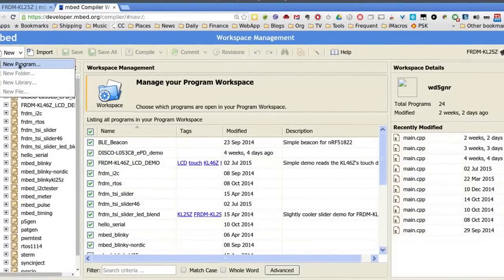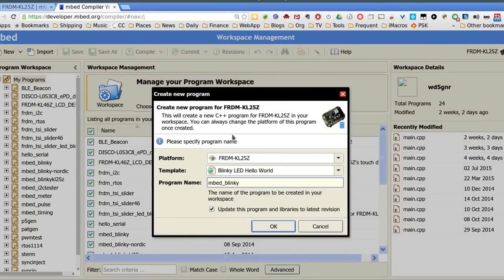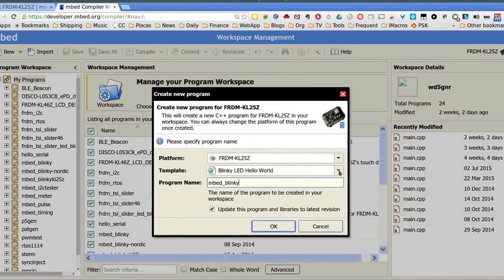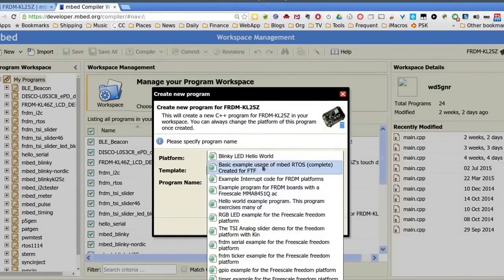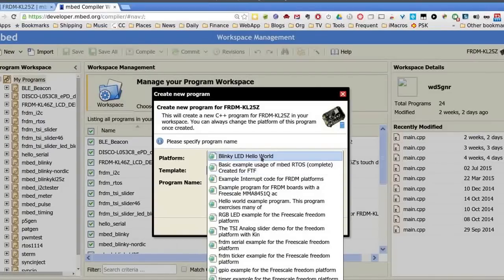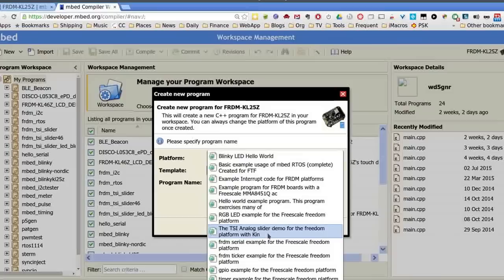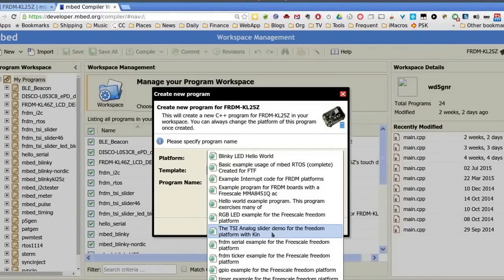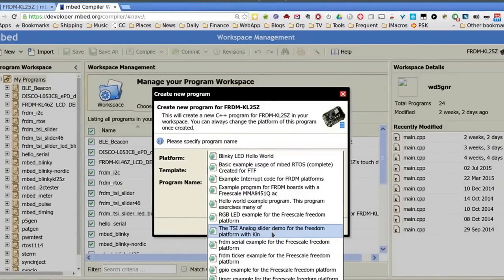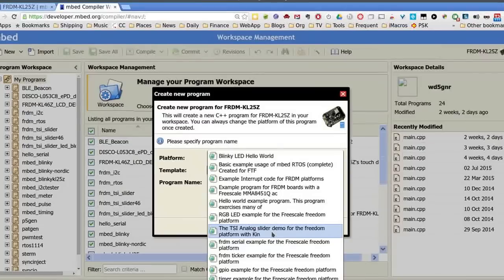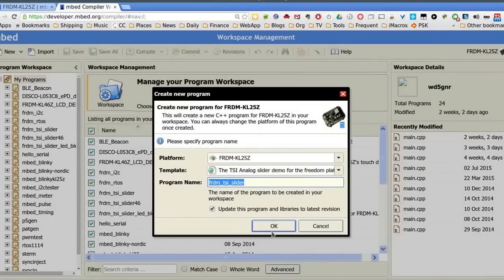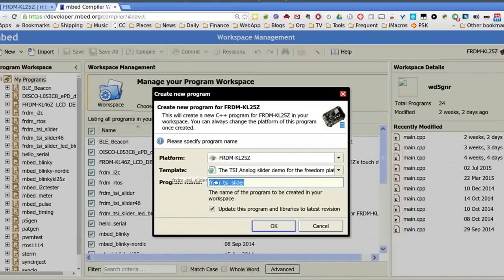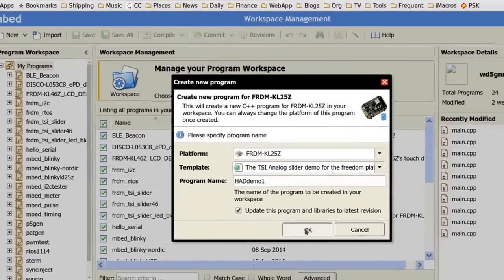So I'm going to make a new program. And you can see it gives you some templates to pick from for this particular platform. I am going to take something a little more complicated than the Blinky LED Hello World program. And I'm going to pick the TSI Analog Slider Demo. The board actually has a little analog resistive slider. I'm going to call this Hackaday Demo 1.